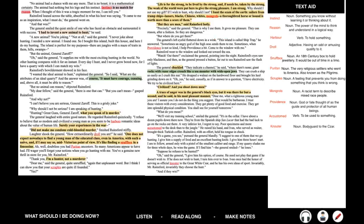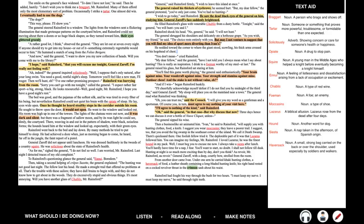Again, this personification when talking about nature is really important in this story. And we see General Zaroff is really beginning to change. He's becoming a lot more unpleasant, and the way he looks at Rainsford suggests that he's going to actually want to hunt him. And the general's face widened. To date, I have not lost, he said. Then he added hastily, I don't wish you to think me a braggart, Mr. Rainsford. Many of them afford only the most elementary sort of problem. Occasionally I strike a tartar. One almost did win. I eventually had to use the dogs. The dogs?